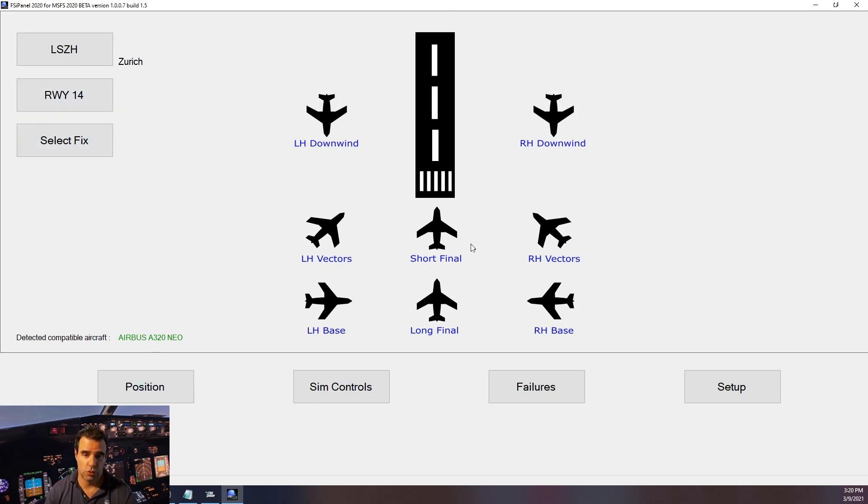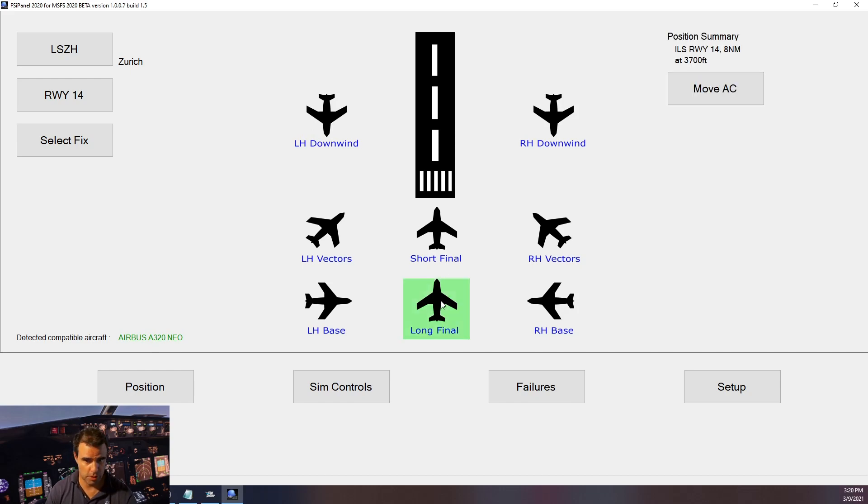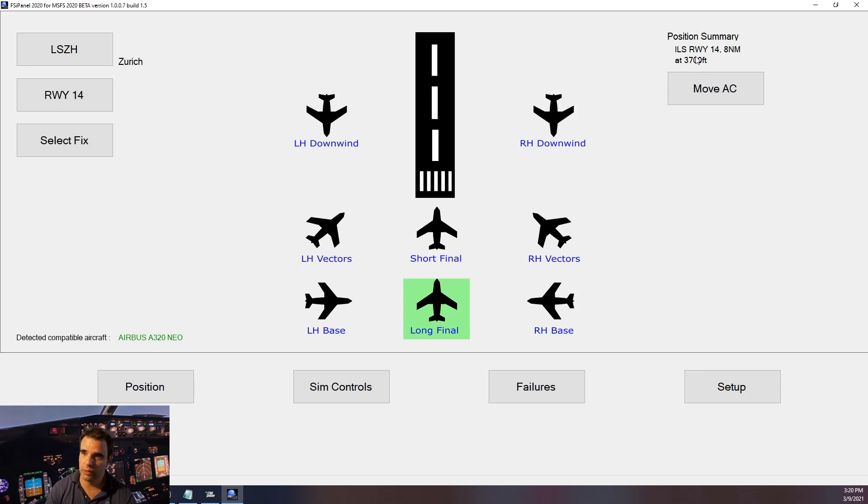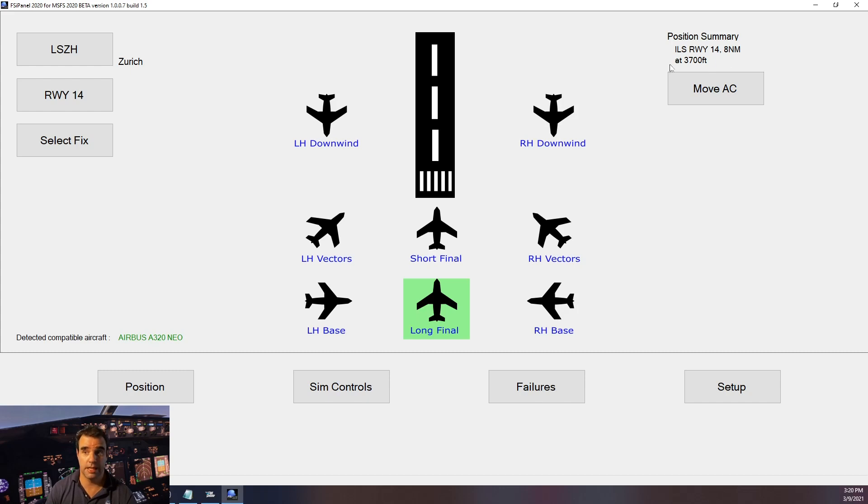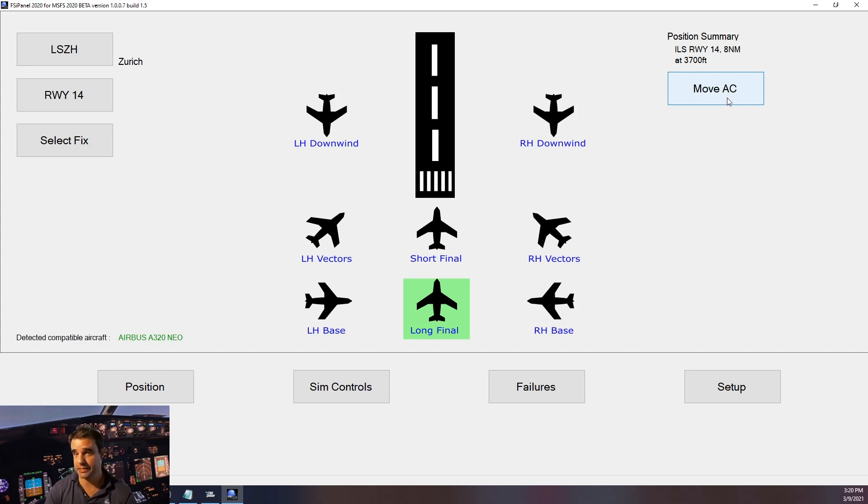So on this video I will show you how to fly a final and a vectors and a downwind. Maybe so let's start by the final approach, so I will click on final and then I get a summary on the right hand side here. You can see ILS 14, 8 nautical miles, altitude should be 3700. So what's gonna happen when I click move aircraft: first the flaps will be set to full, so that will take 15 seconds. Do not touch anything, this is the main key about FSI Panel, do not touch anything.